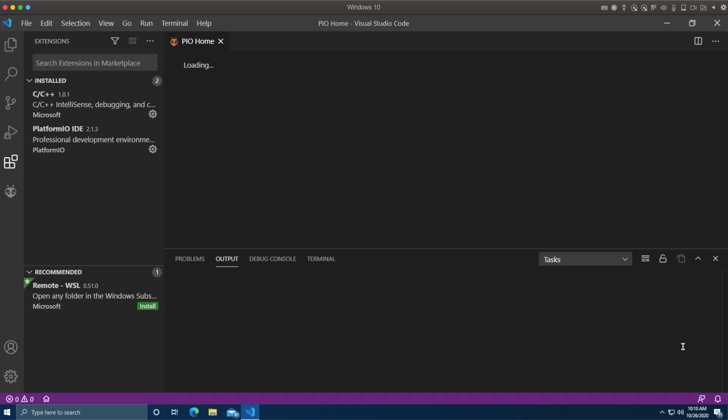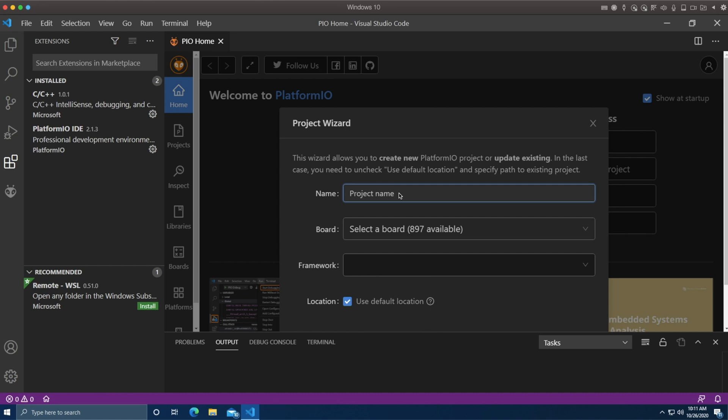In fact, I'm going to wind up pasting in the exact same blink code we used before. Let's call it my first project or something similar to that. Once we've picked the project name, we need to tell what board we'll be using, which again is the Heltec.